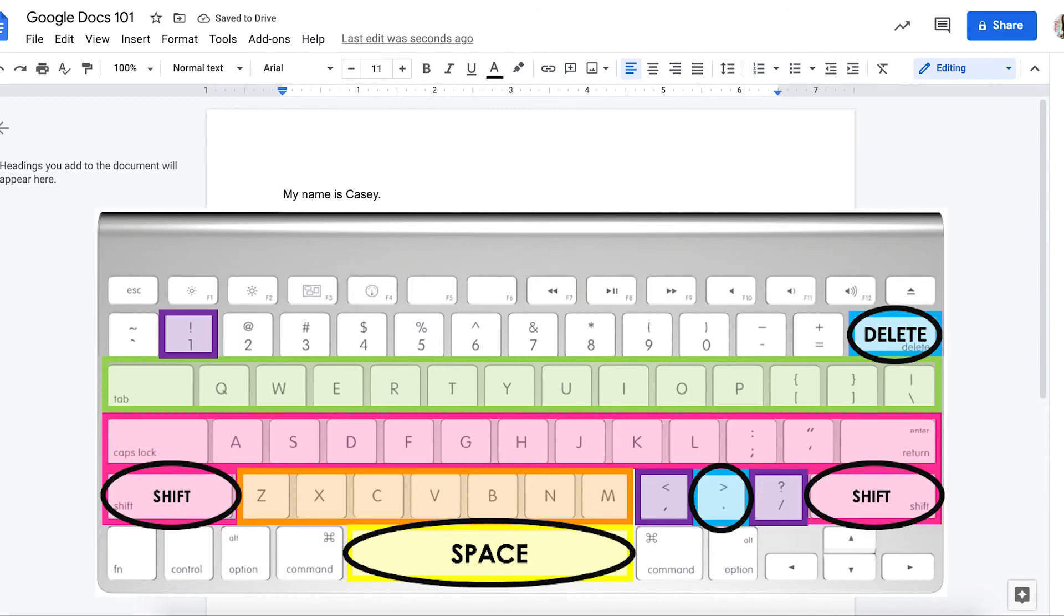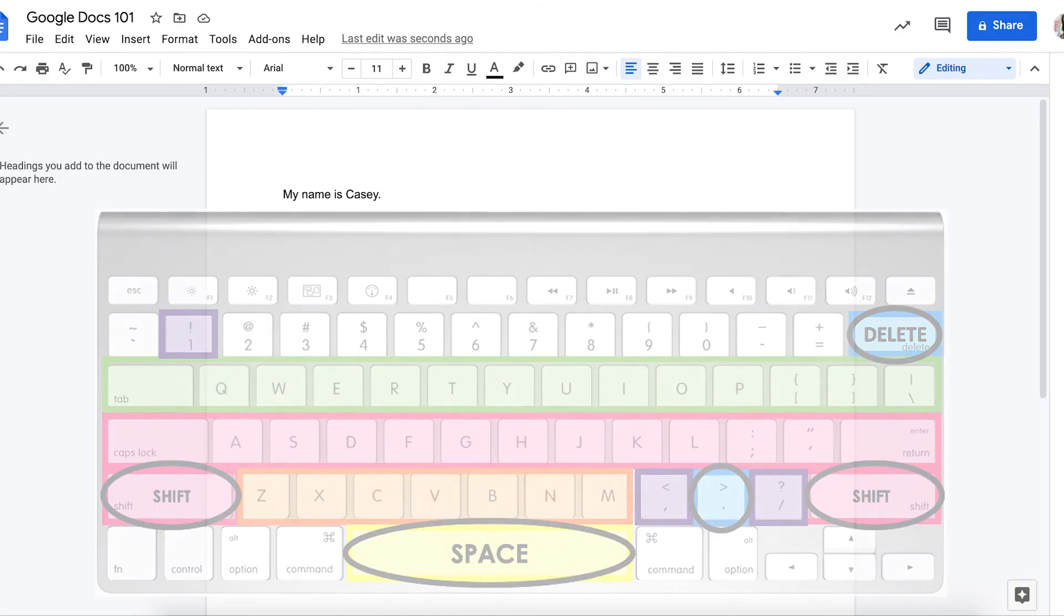You can pause the video right here if you'd like to keep the keyboard up while you're typing and remember where those important keys are that you need. Happy typing!